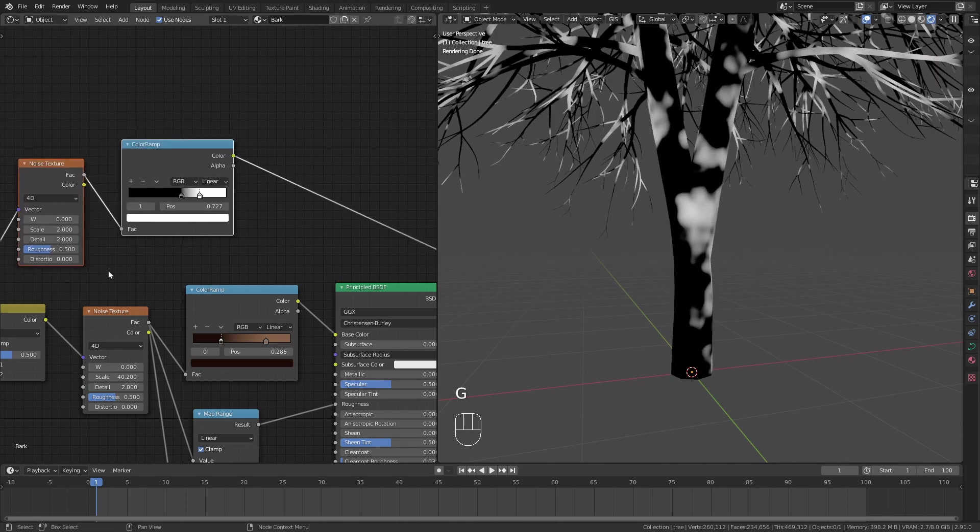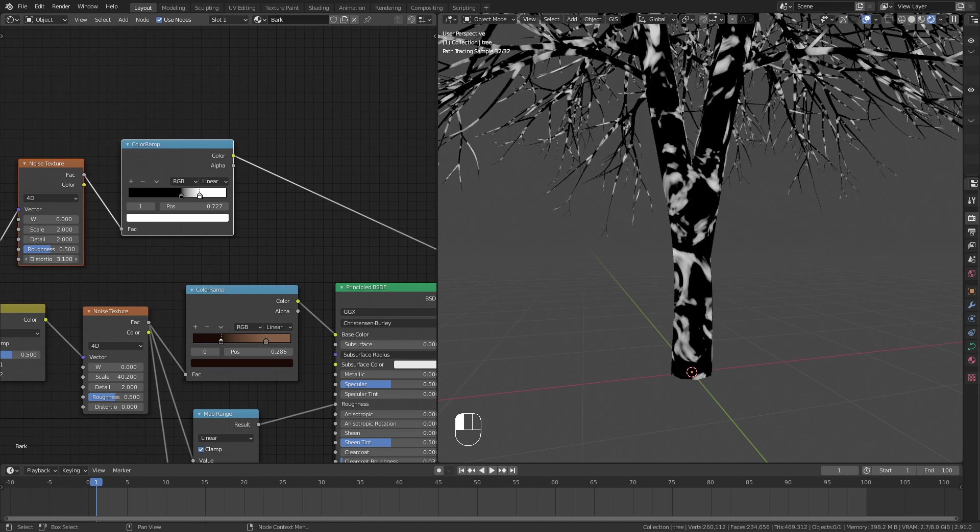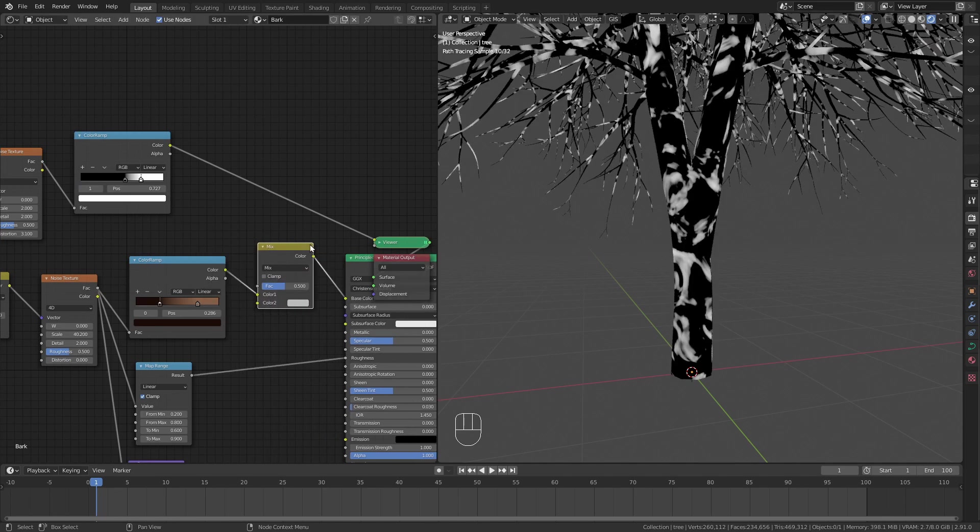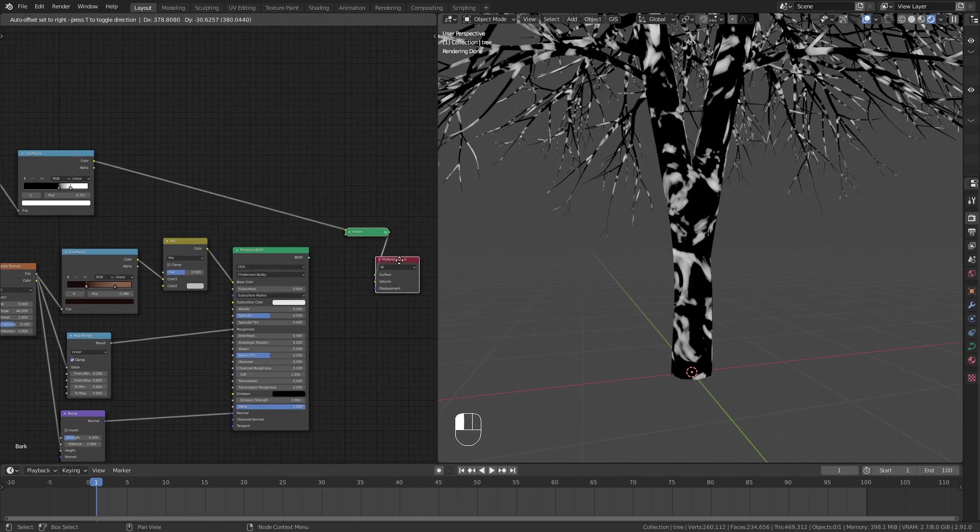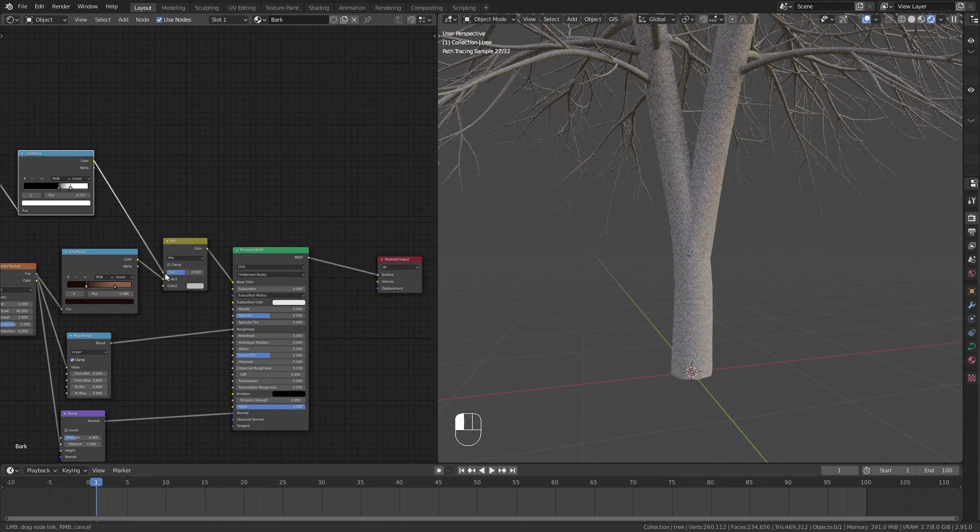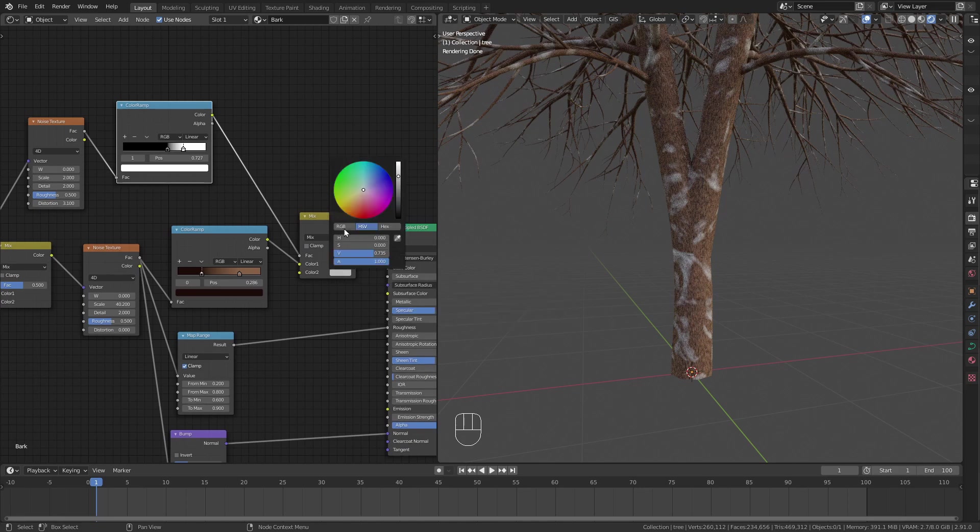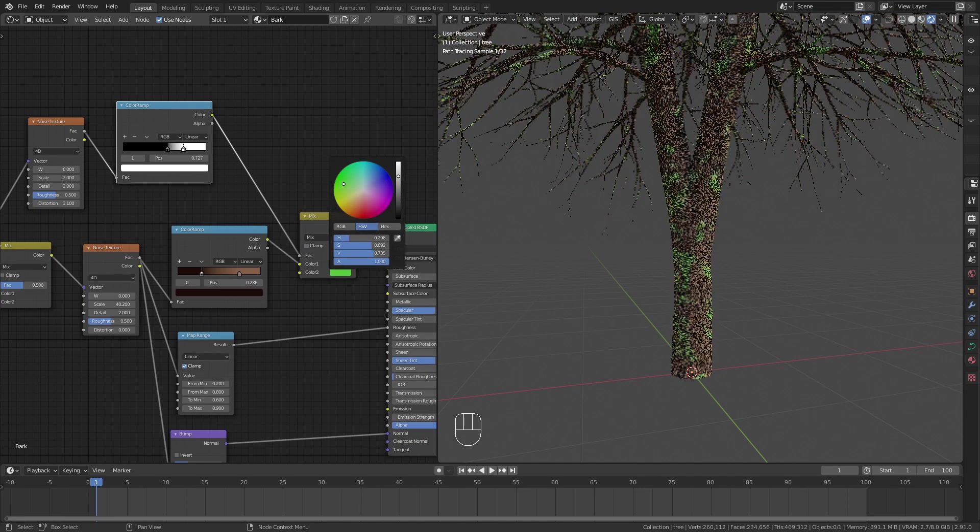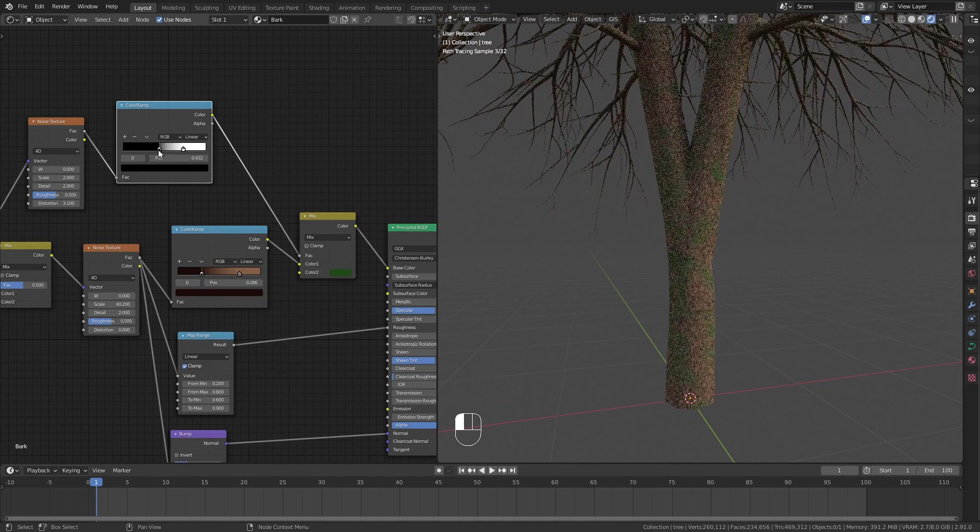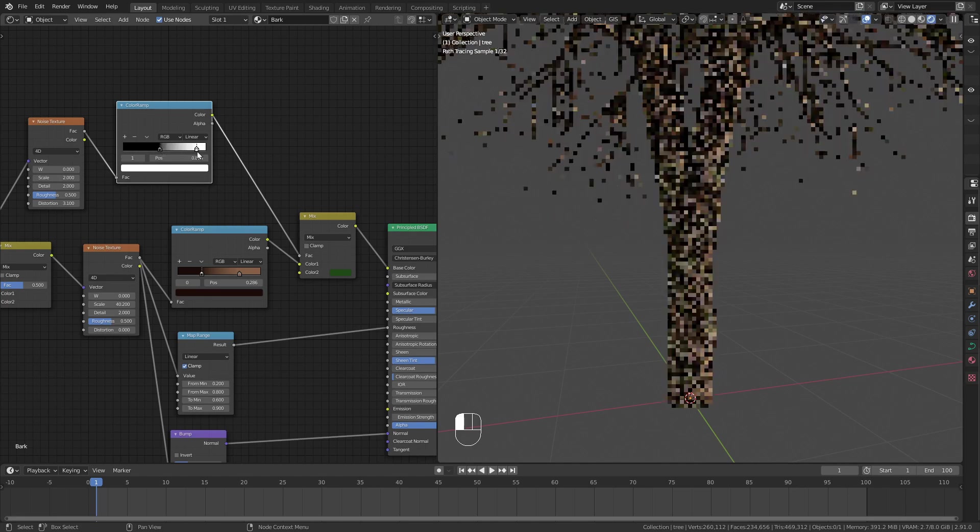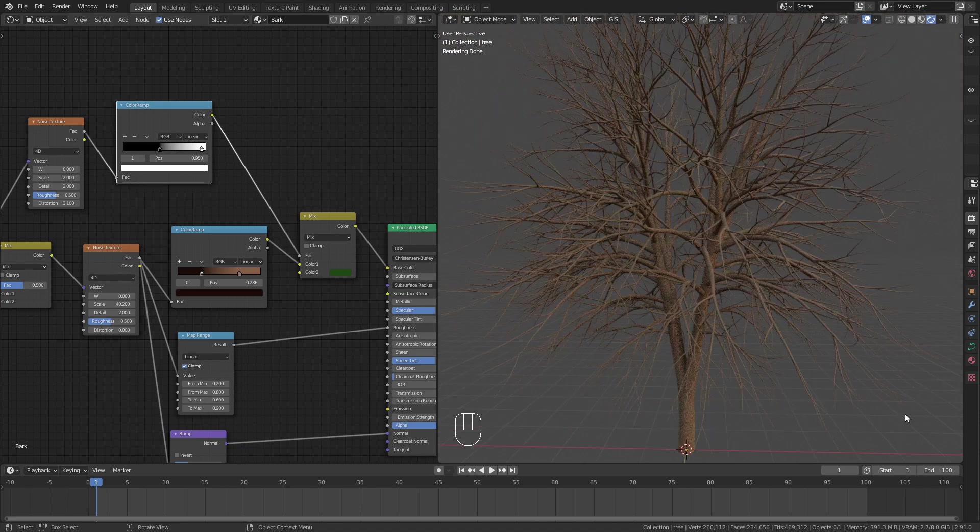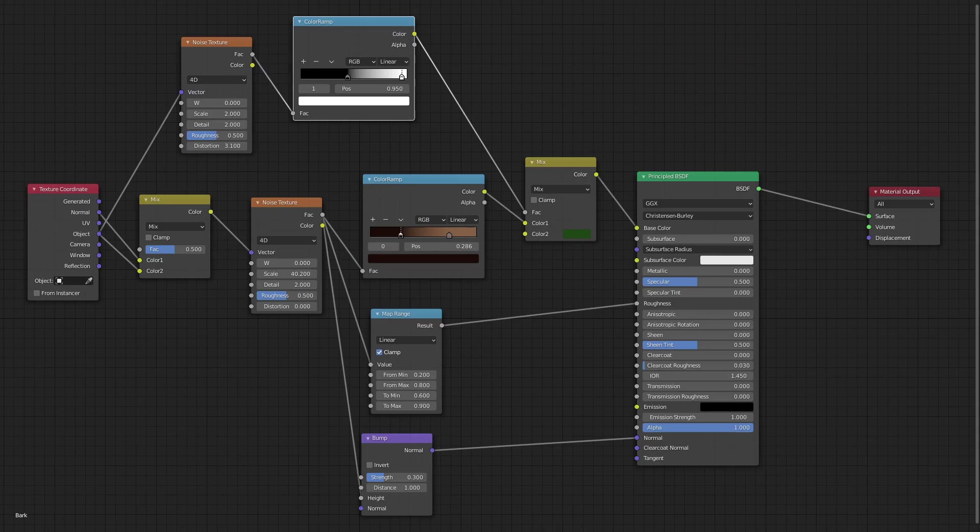I'm also going to slightly increase the distortion, then I add a mix RGB node and use this noise for the factor. I want the mix color to be a dark green. I'm happy with the result of this bark shader. Here is the complete node setup.